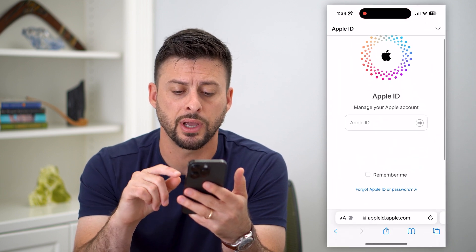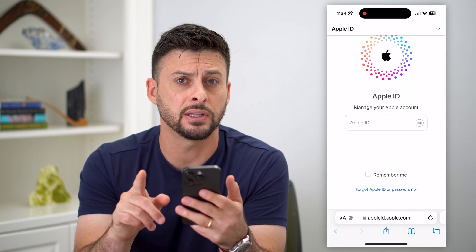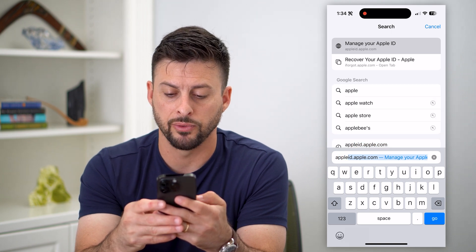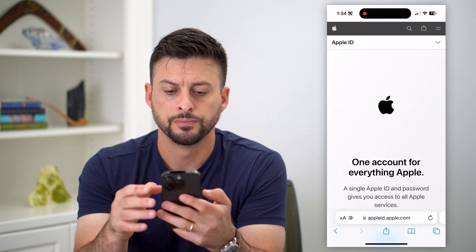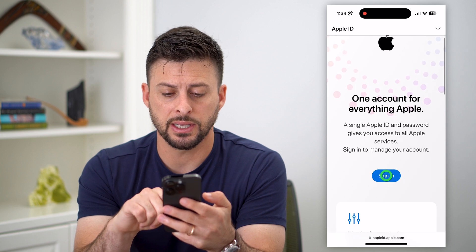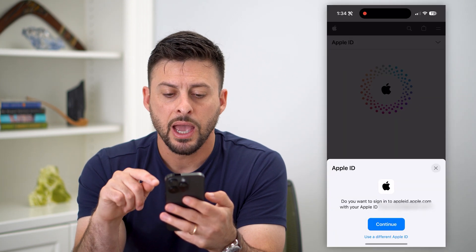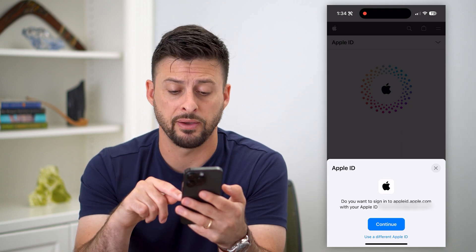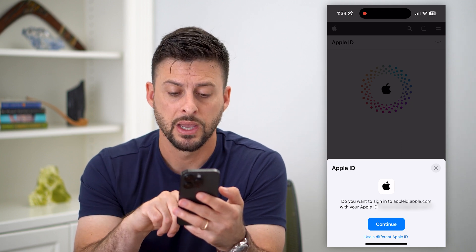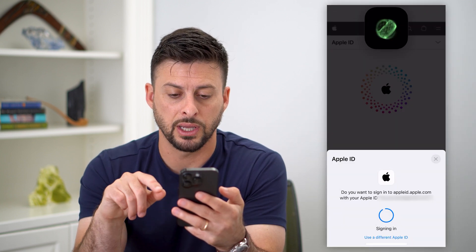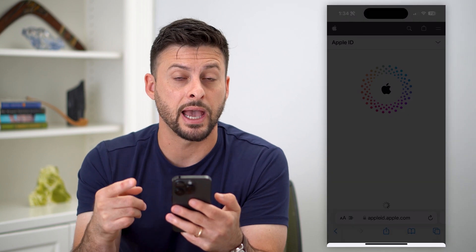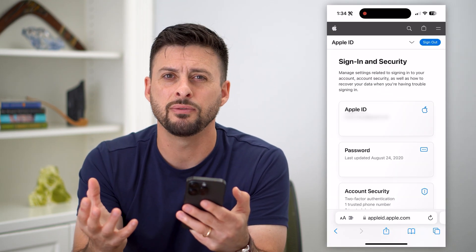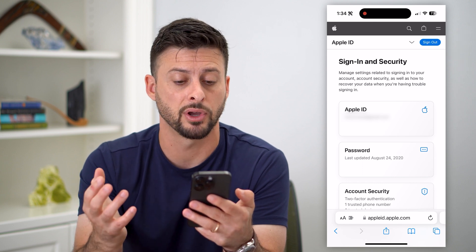What we're going to do is open up a web browser. The first thing I recommend is going to appleid.apple.com and hitting go. The nice thing with this is I can tap the sign-in button, and you'll see that it pops up with the ability to sign in with my Face ID. If you go through this process and hit continue, it already has your password built in — you just use your Face ID. You don't even need your password, even if you forgot it.